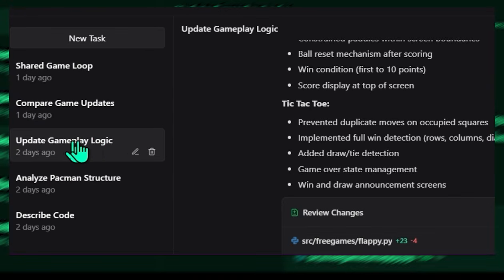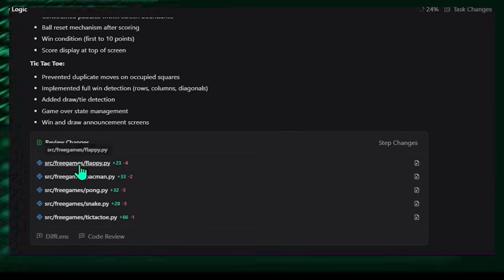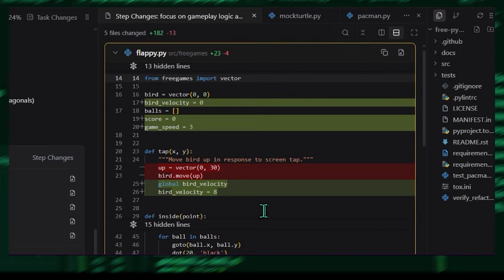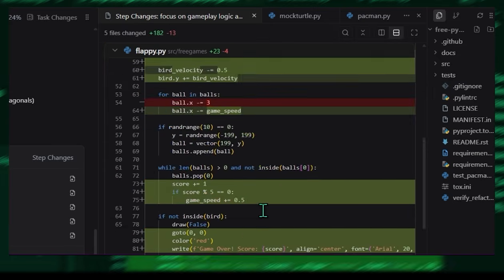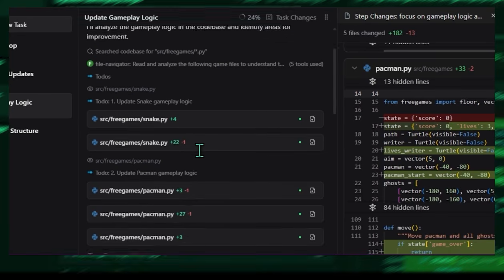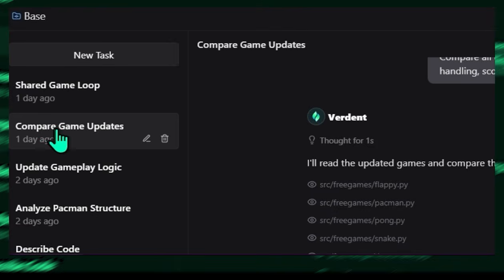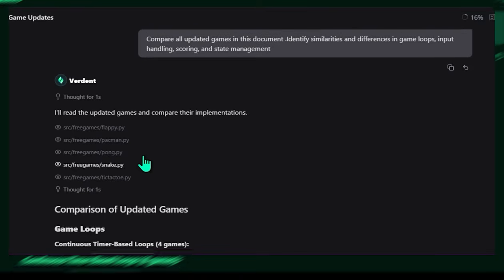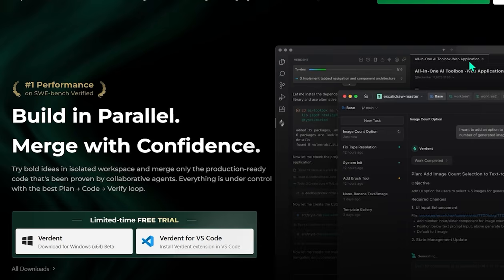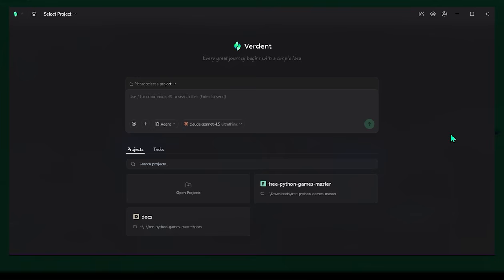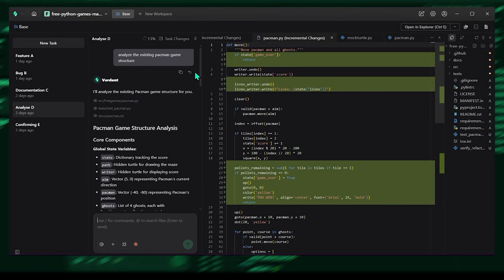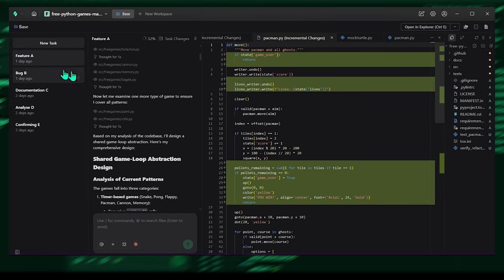Verdant was built specifically for this messy real-world workflow. Think of it as a parallel multitasking system that preserves context across projects, features, and tasks, and doesn't lose the plot even when you do. And honestly, that alone already feels like magic. The standalone app is where things start to get wild. You can spin up multiple tasks at once, feature A, bug B, documentation C, and each one stays perfectly alive in its own workspace.